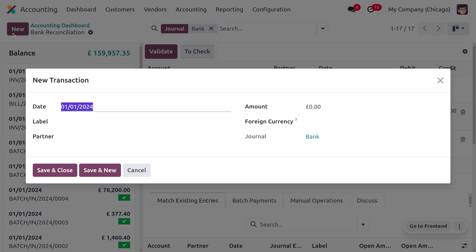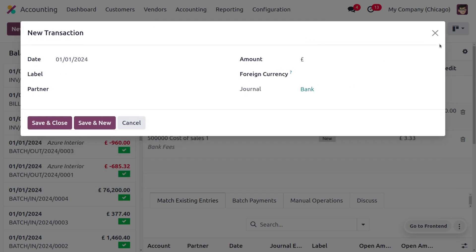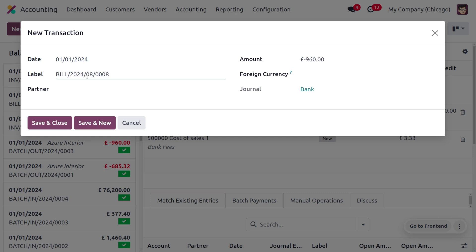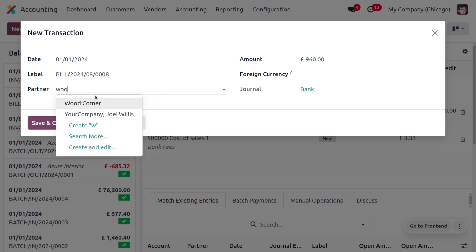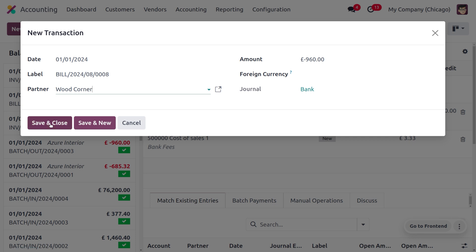Go to the dashboard, click on Bank, and create a new statement by clicking New. Since we are managing a vendor bill, this is an expense, and expenses are indicated by a negative number because the amount is moving out of the bank. Enter the total amount as a negative number. Fill out the Label with the bill reference number, and set the partner to Wood Corner.